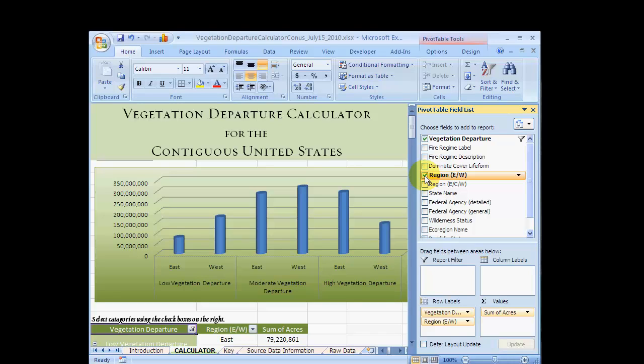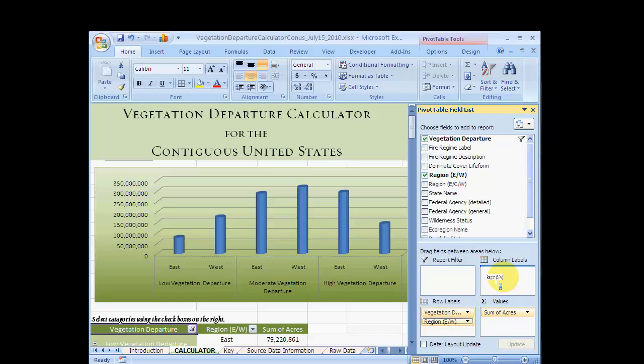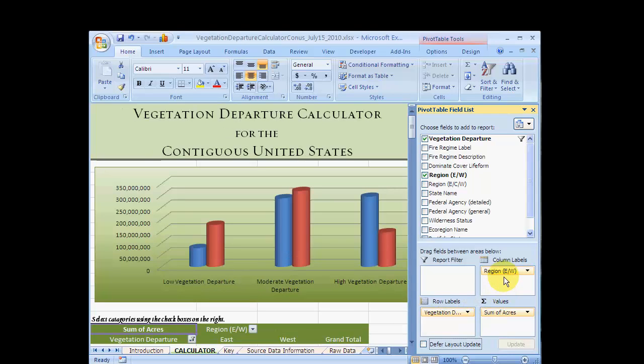The table automatically creates rows for the East and West, but it might be easier to compare data if the East and West numbers were in adjacent columns. You can move them to columns by clicking and dragging the region field from the row labels to the column labels.